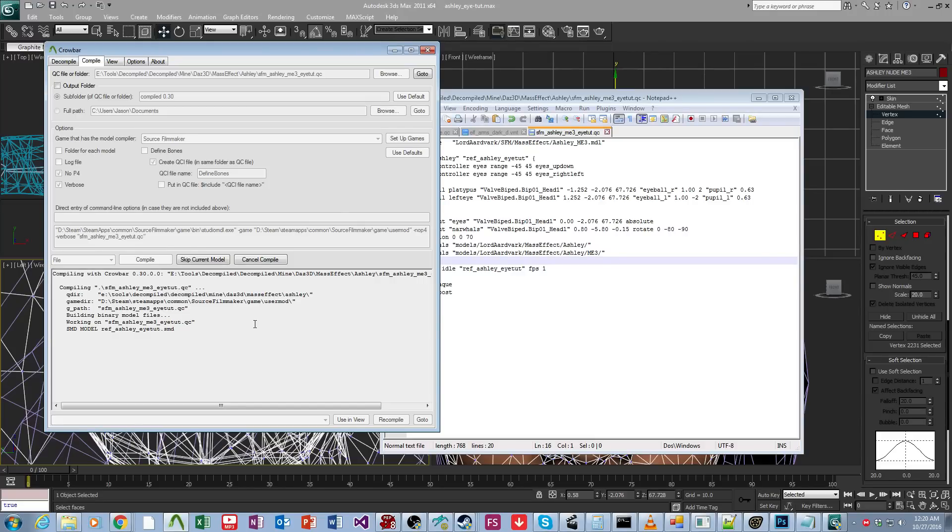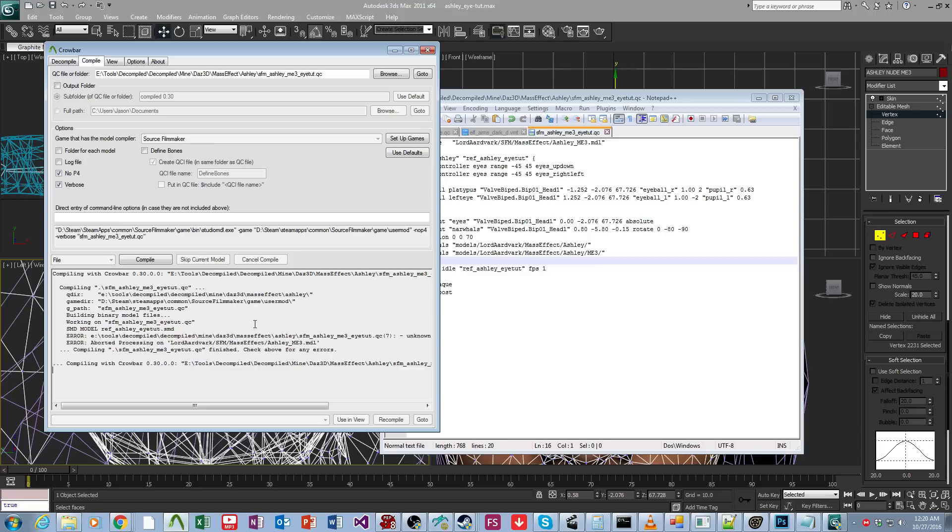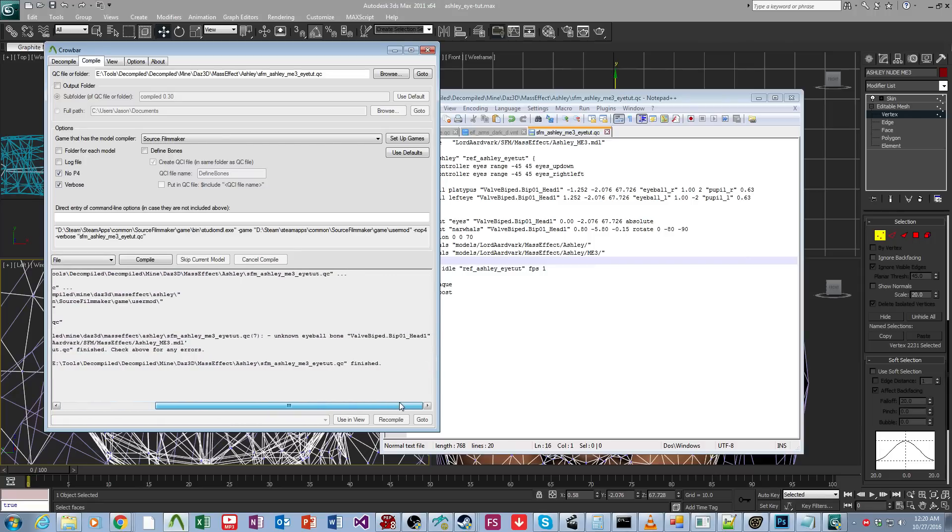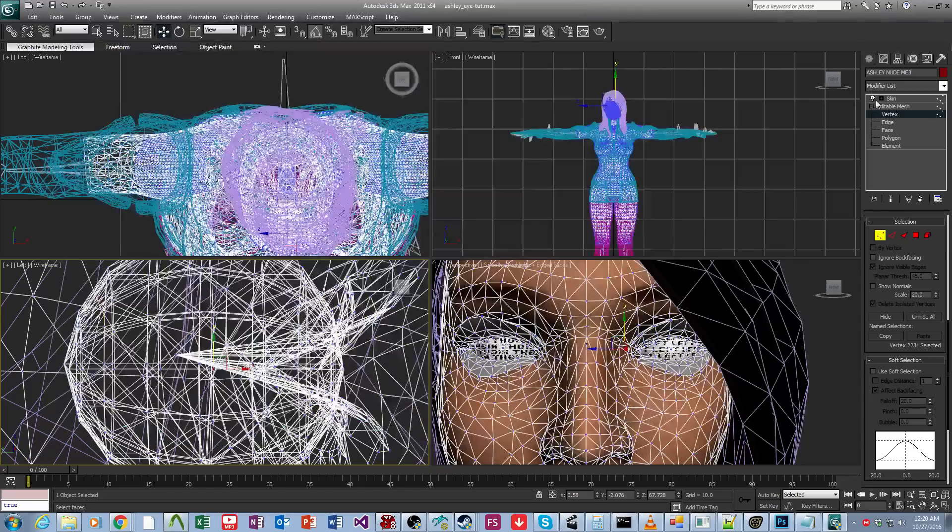Now, it's entirely possible that the eyes won't work. Ooh, what's that? Unknown eyeball bone. Oh, right.